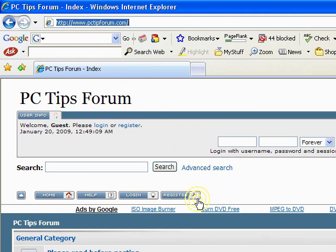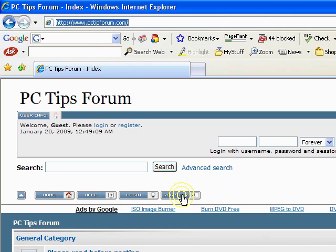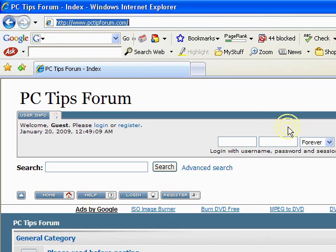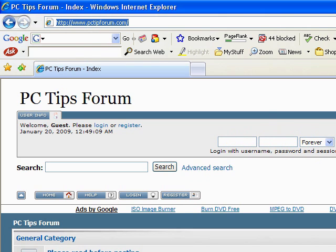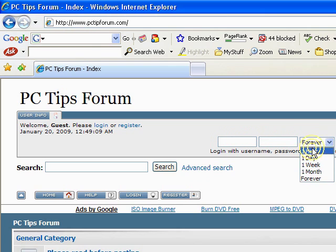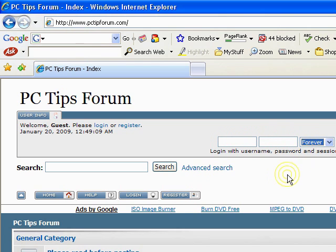What we do is we press on the register button. All you have to do is put an email address in and make up a password and a username. It really doesn't want to know any details. Then you press register and when you've gone through the registration process, you just come in here and type in your username and your password and then press login. You can choose how long you want to log in for, and it's as easy as that.